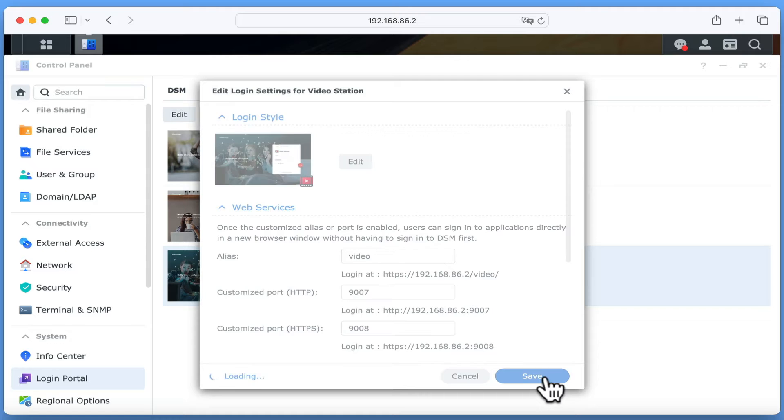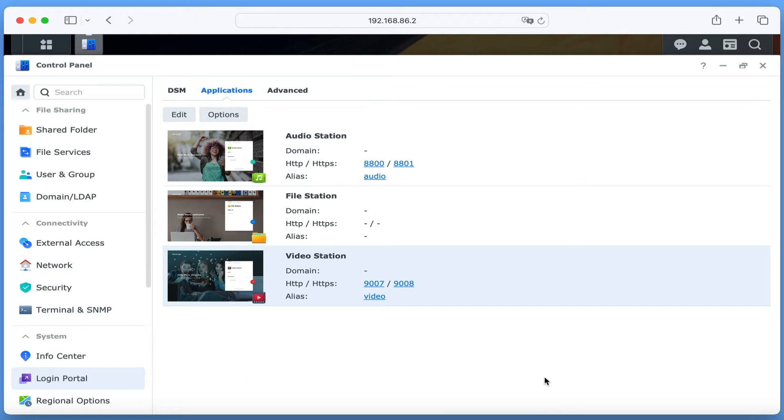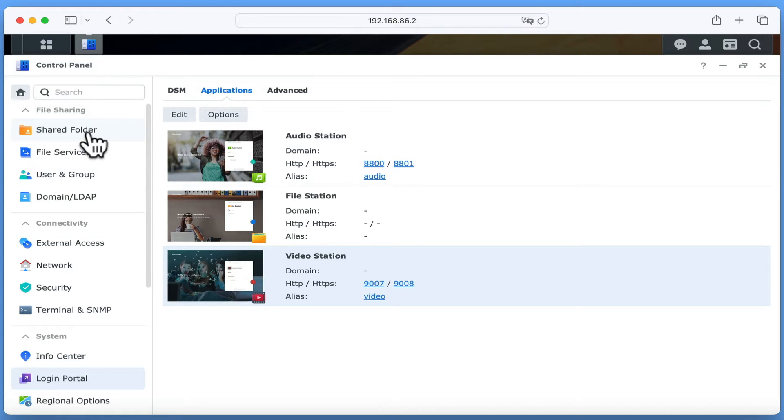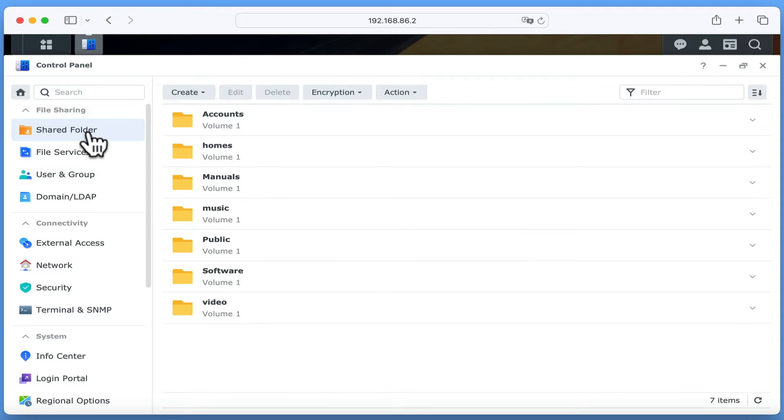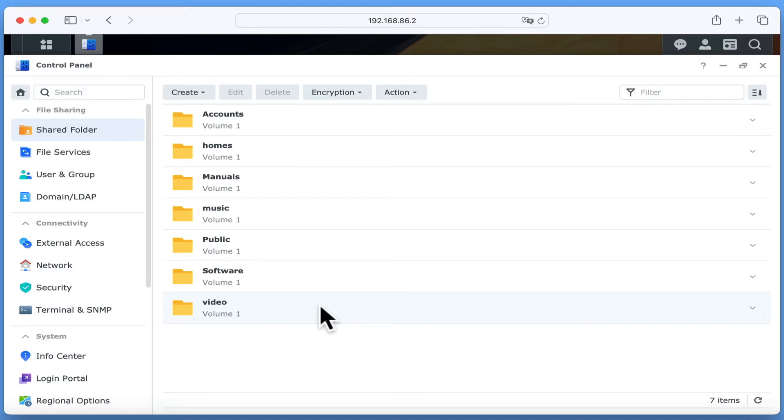After selecting save, the options that we have created for linking to VideoStation are displayed. If from the sidebar, we now select Shared Folders. As you can see, we have the shared folders that we previously created along with a new folder called Video.